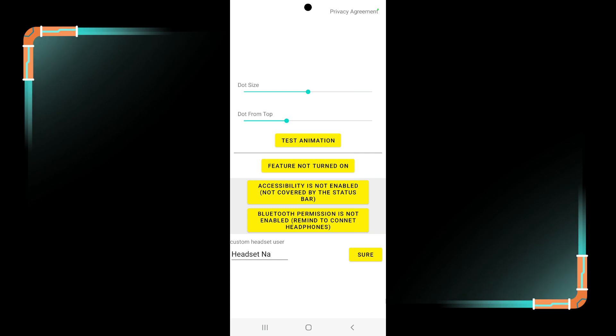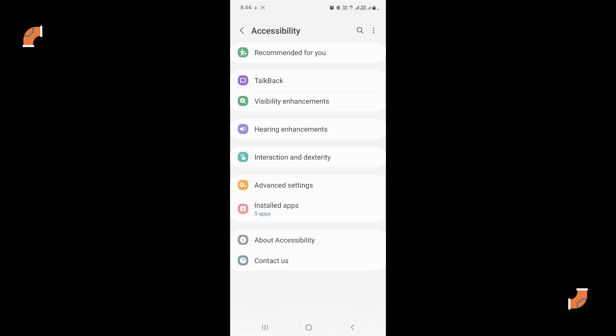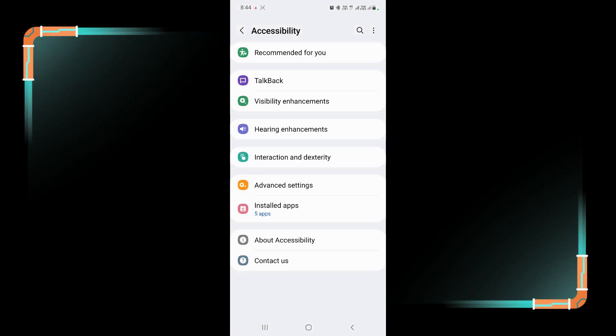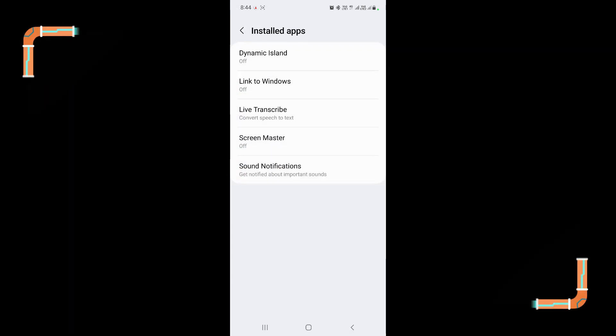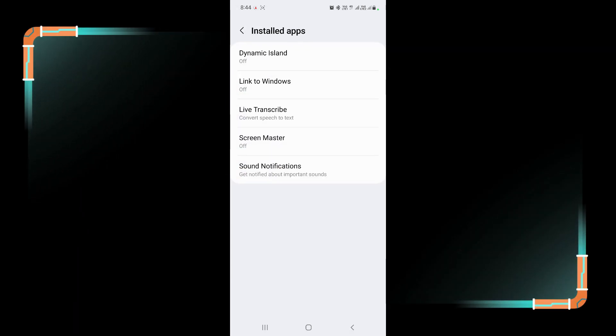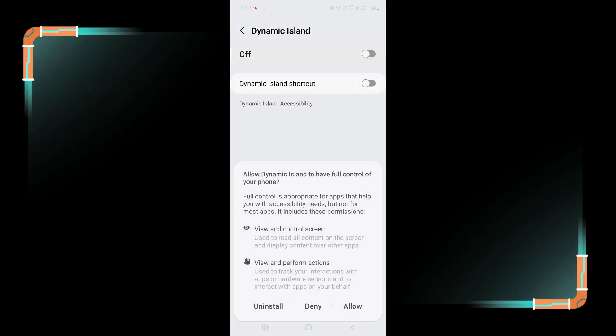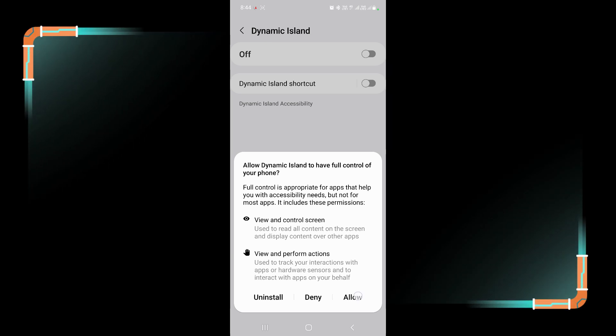And now move further. Again tap on this button in the accessibility. Tap on install apps, now tap on dynamic island and enable this option, and now allow it.